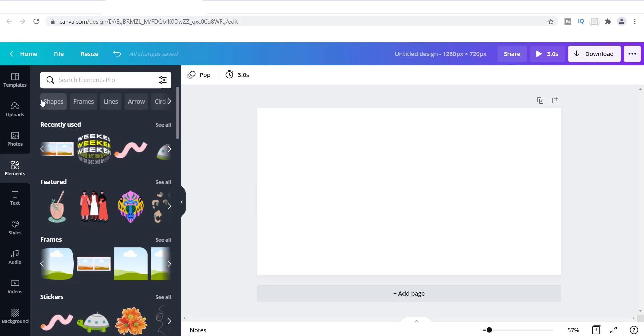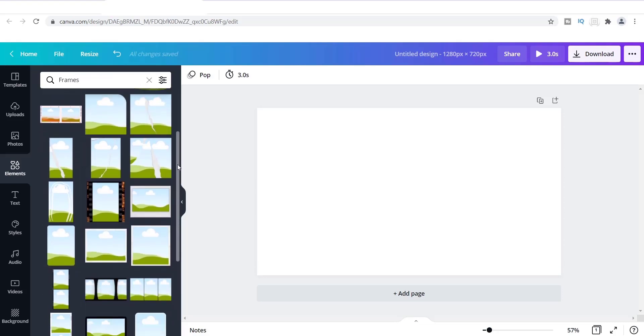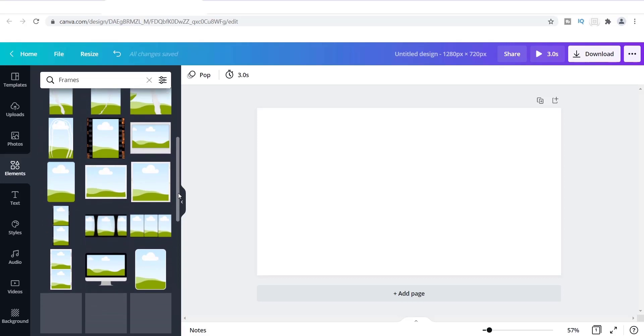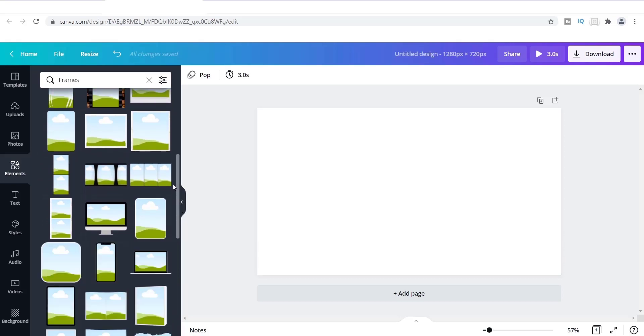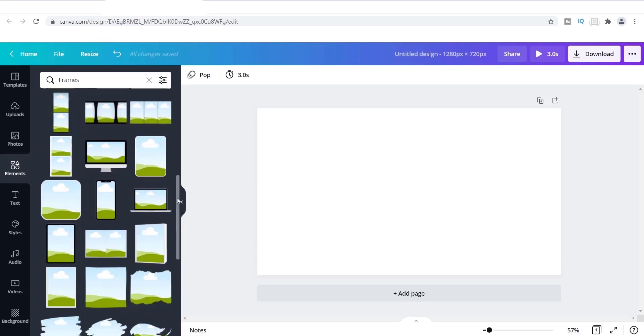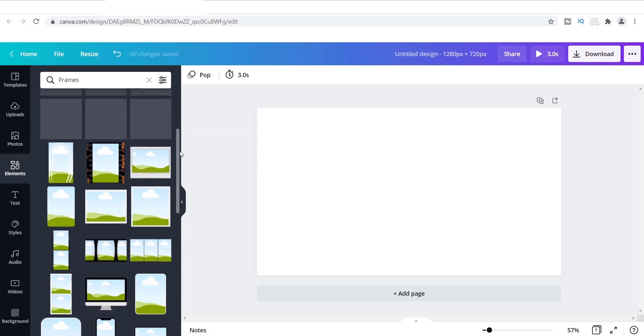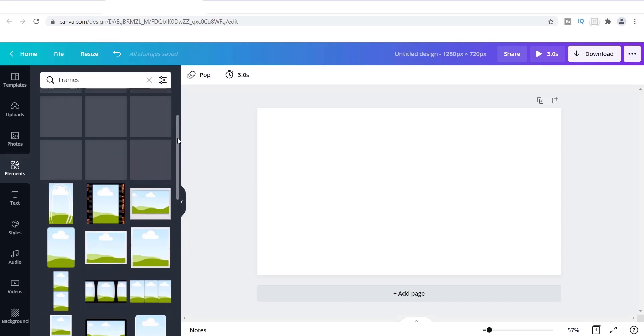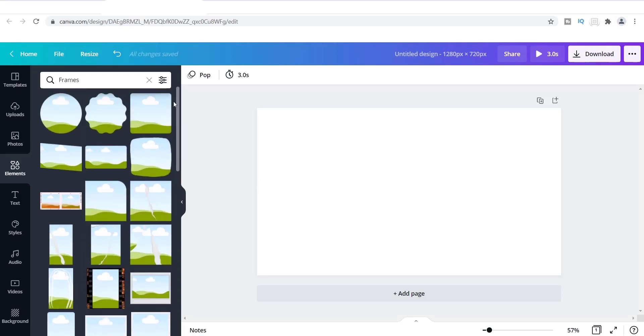And so I'm going to click on frames that's right here and this is what you come up with. Now the whole purpose of all of these frames is for you to be able to use a photo to go inside of those frames. So you can use any type of image that you want, doesn't have to be an image of yourself, it could be an image of anything, but that's what these are for.